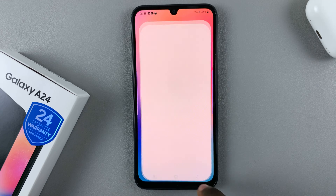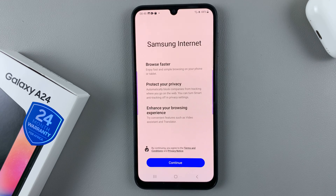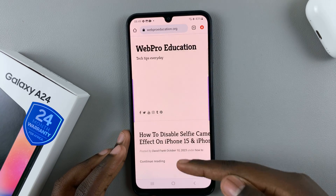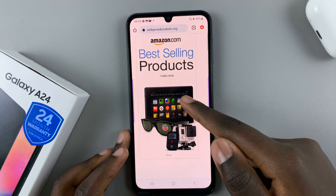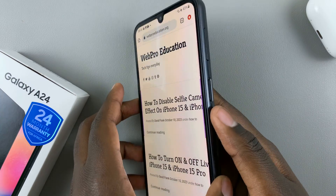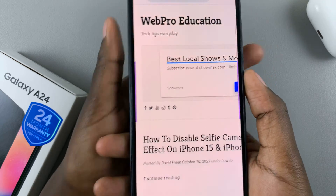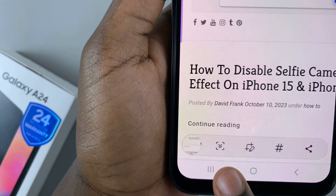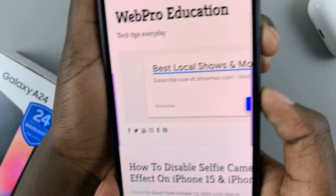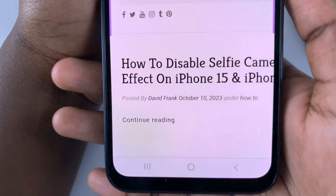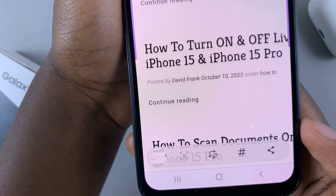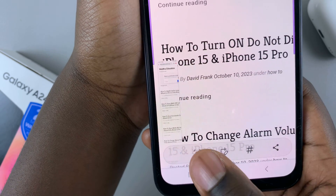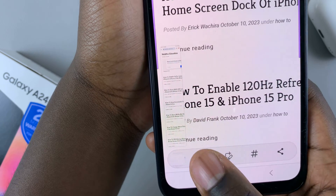If, however, you're on a scrolling page like this, for instance, and you want to take a full screenshot of the full page, just take the screenshot. Once you've taken the screenshot, you should see at the bottom a toolbar. Tap on this icon for full page, and then you can just keep tapping it to increase until you're satisfied with how long the scrolling screenshot is.